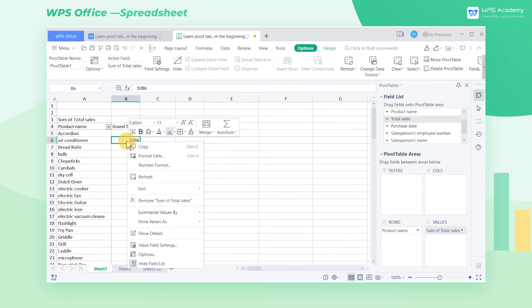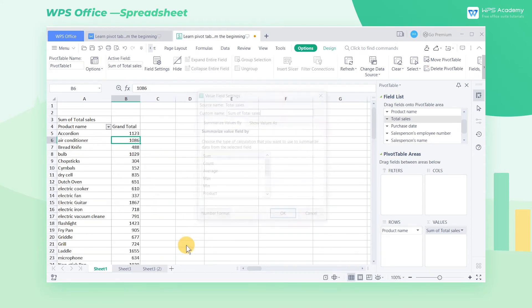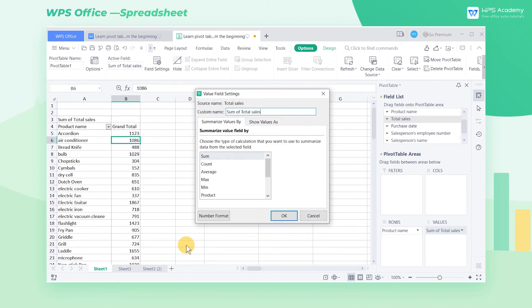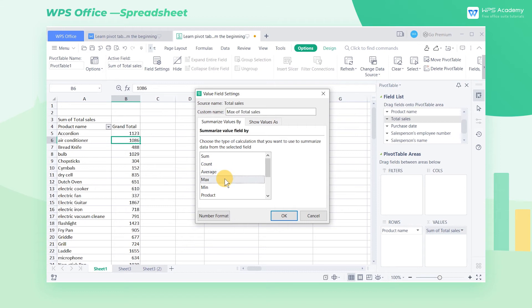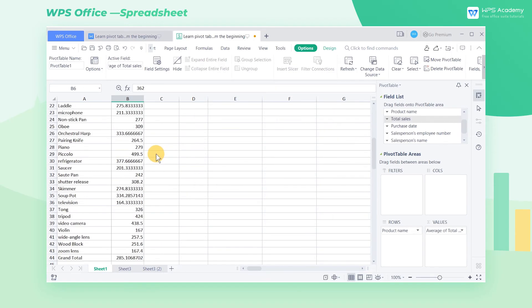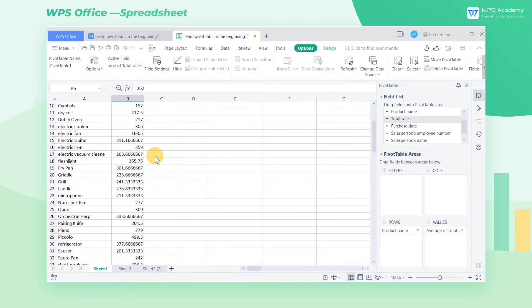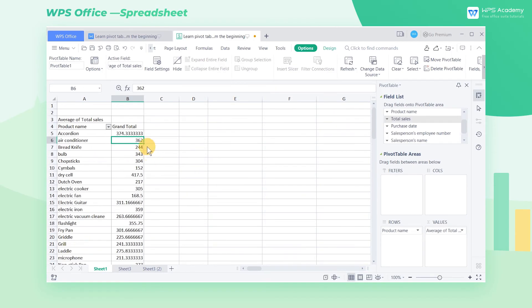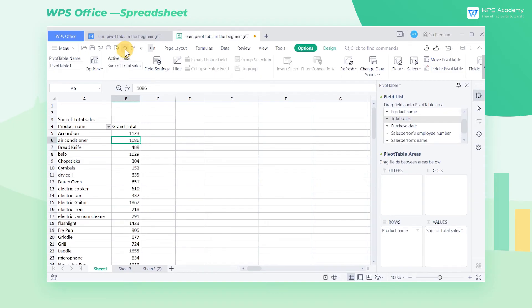We can also change the summarize values by. Place the cursor on the cell with the value, right-click the cell, and select Value Field Settings in the pop-up shortcut menu. In the pop-up dialog box, we can select Count, Average, Max, and other value representations. Here we click Average, then the pivot table will calculate the average total sales of each good. This is the basic usage of the values list box.